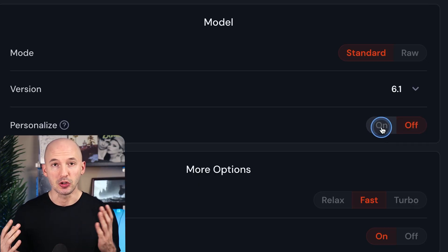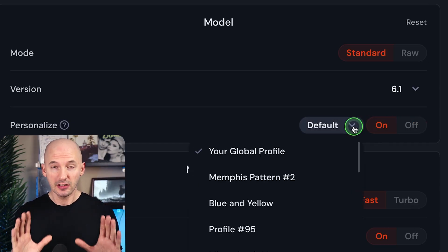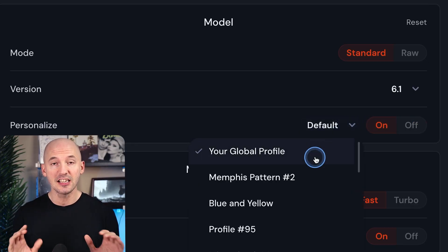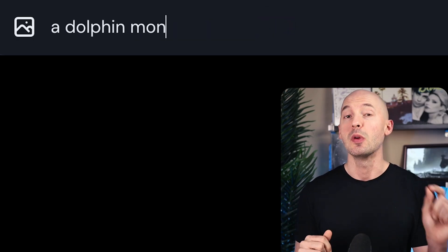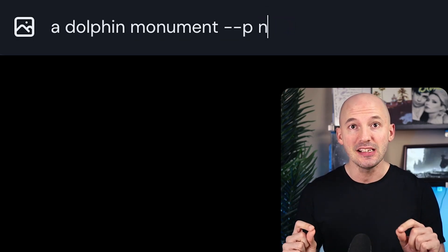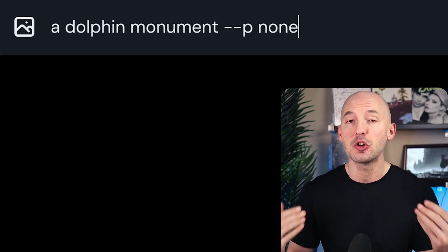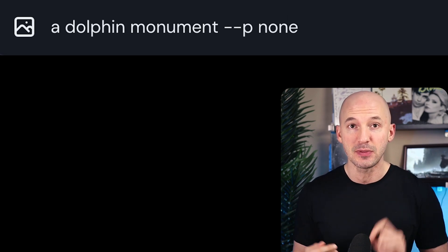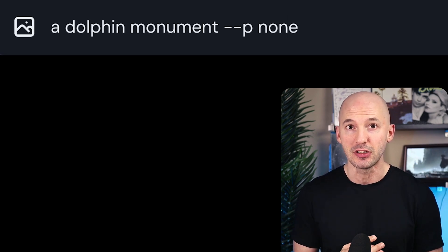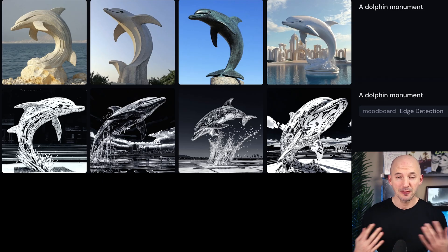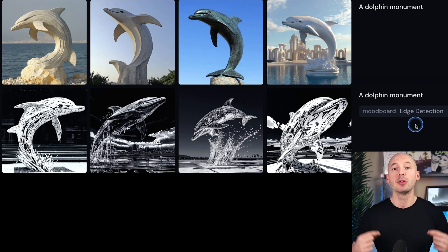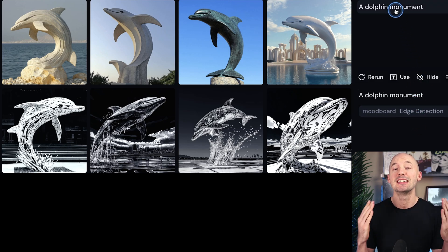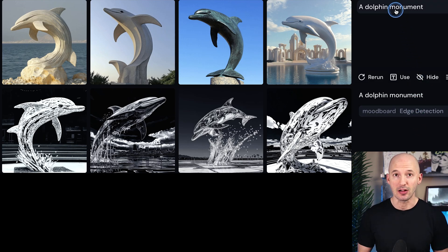Here's another small trick. If you choose to leave personalization on by default so that every prompt you run goes through a mood board, remember that you can write --p none in your prompt to turn it off for that specific generation. Remember --p none if you want to test the regular algorithm.